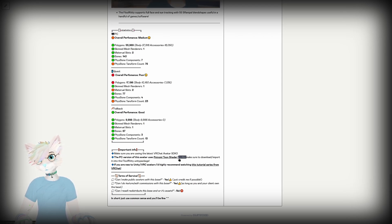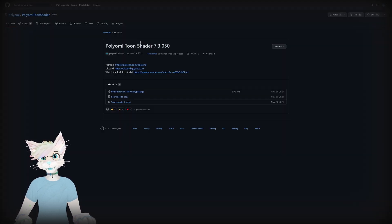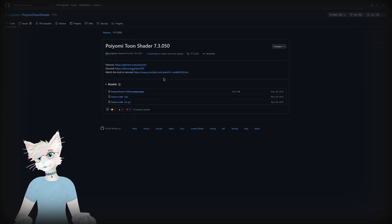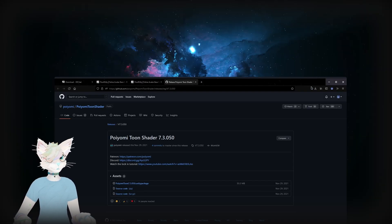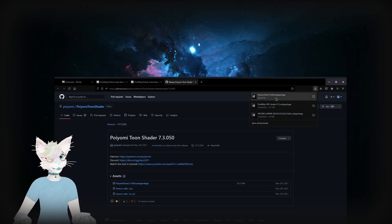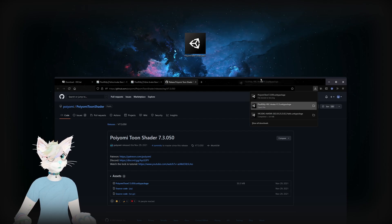It might be different in the future but at the time of recording this is the version number we want. So we'll click this and it'll bring us over to the GitHub for Pyomi Toon. We will click download right here on the Unity package. Once those files are finished downloading, I'm just going to drag them over to the desktop. You can save them wherever you want.